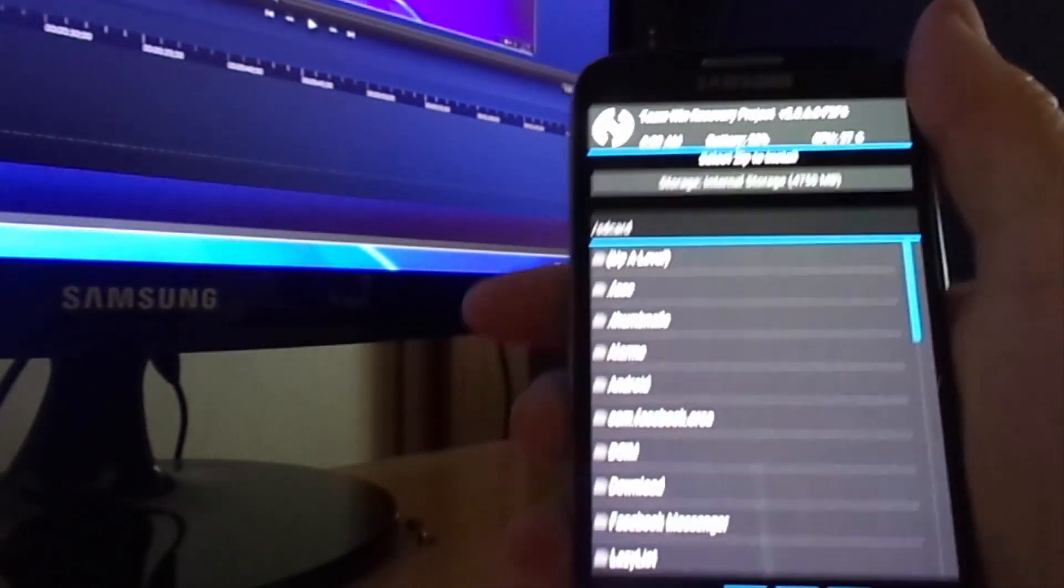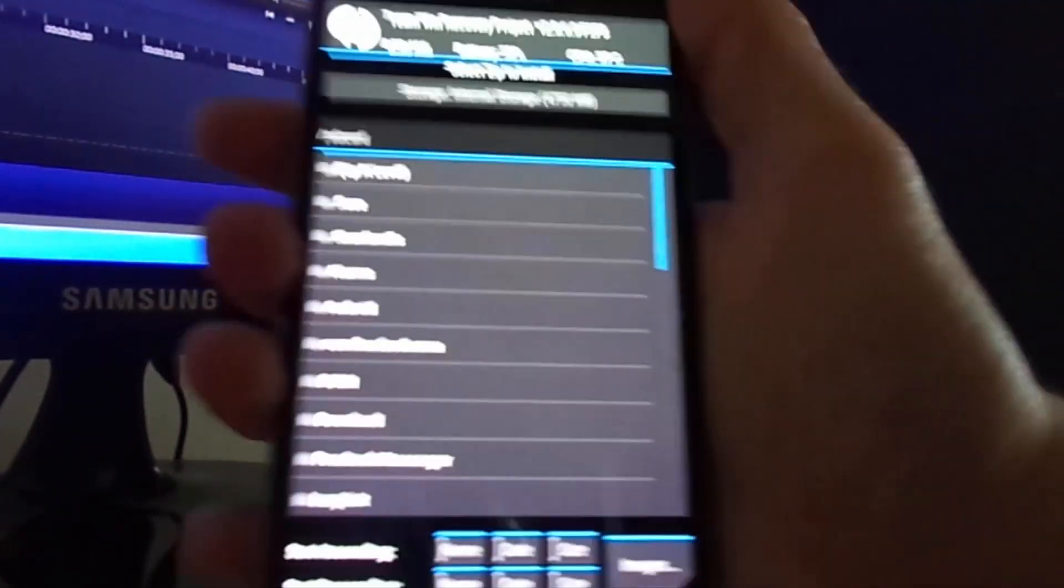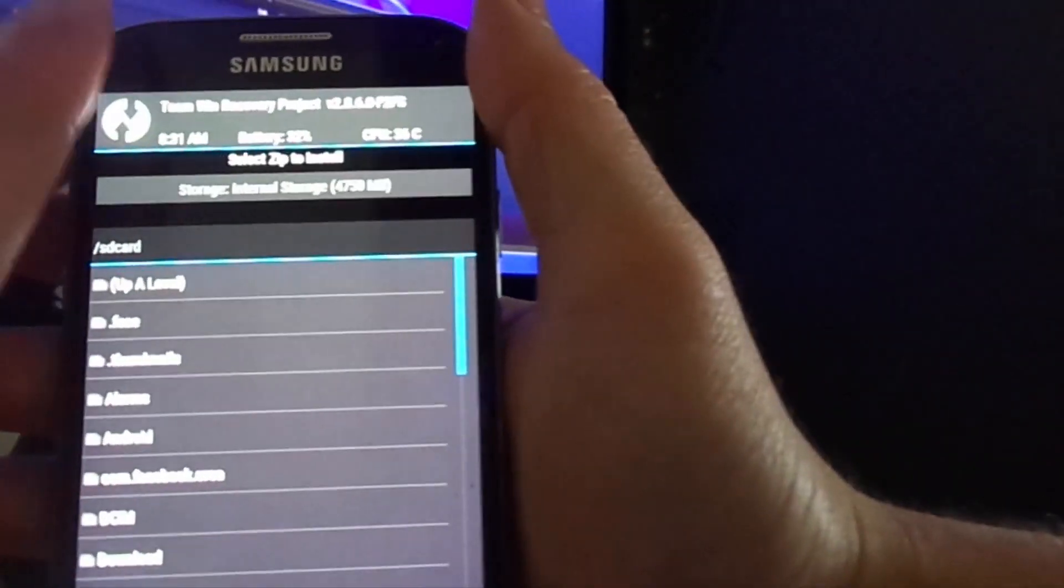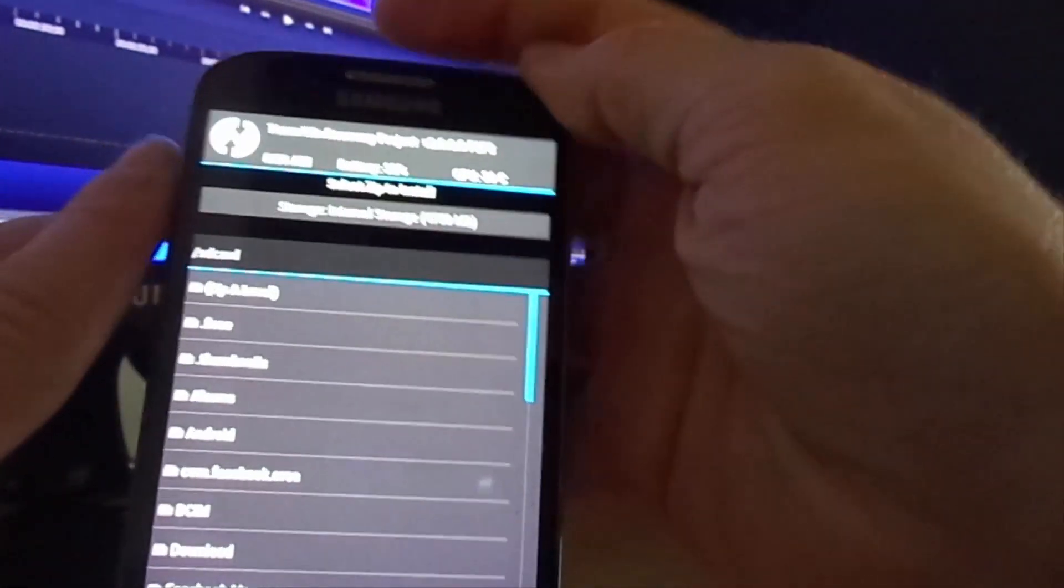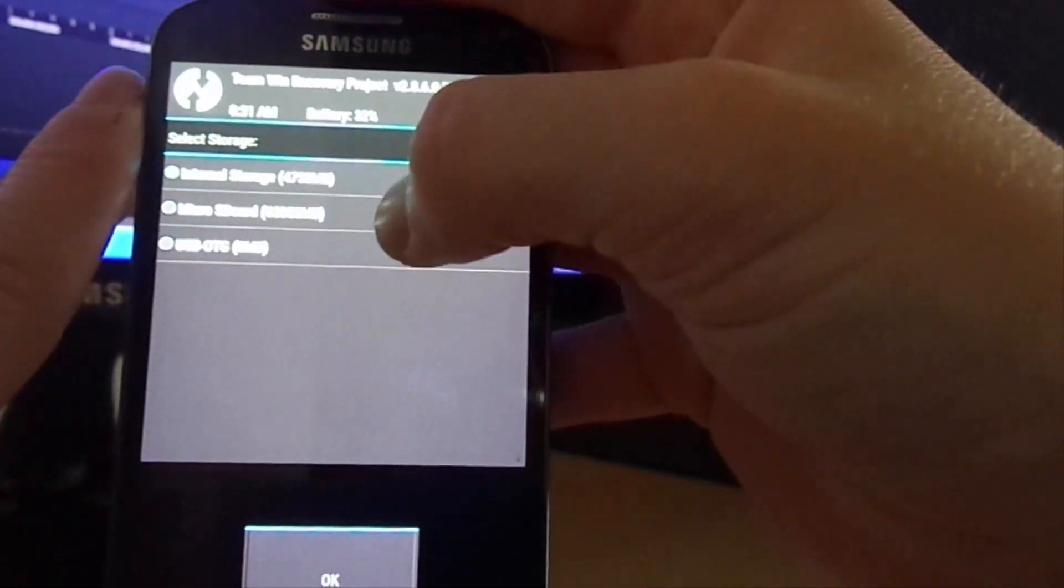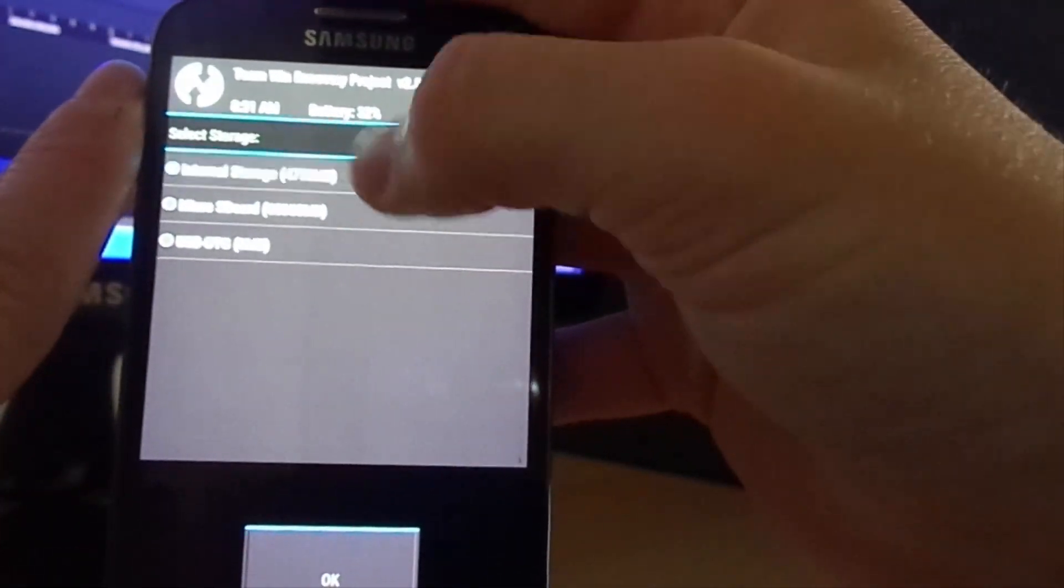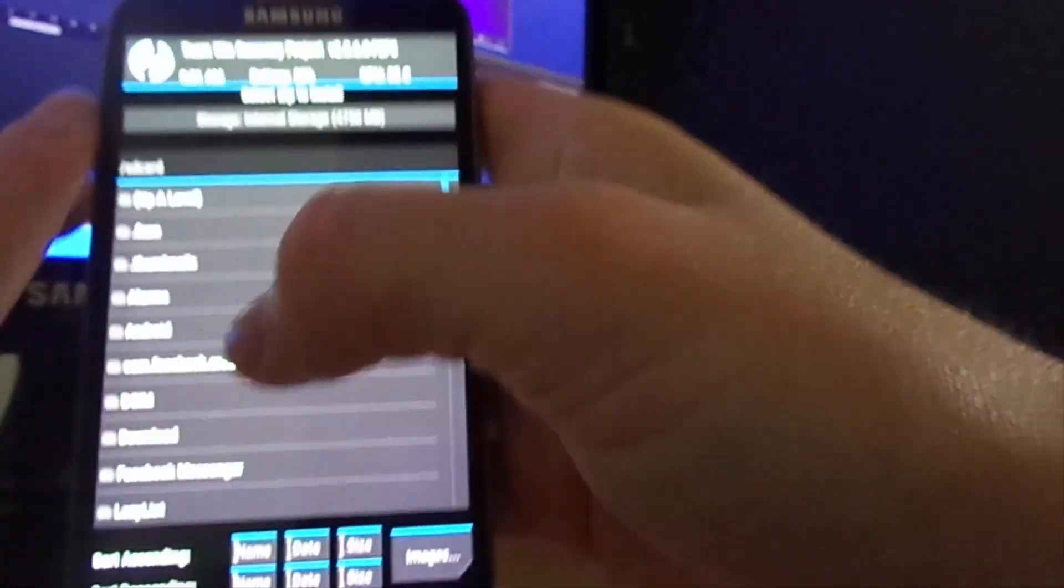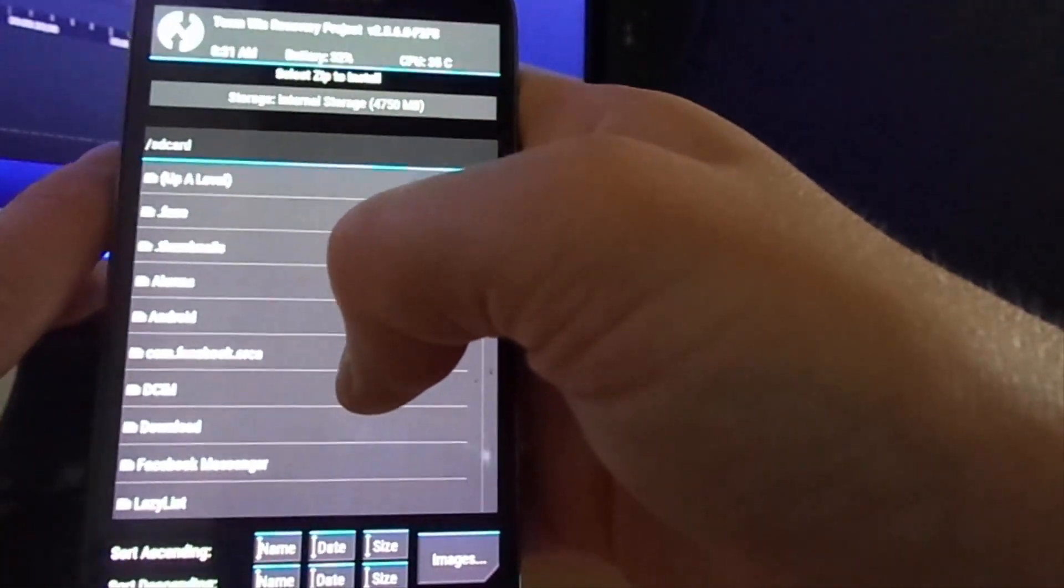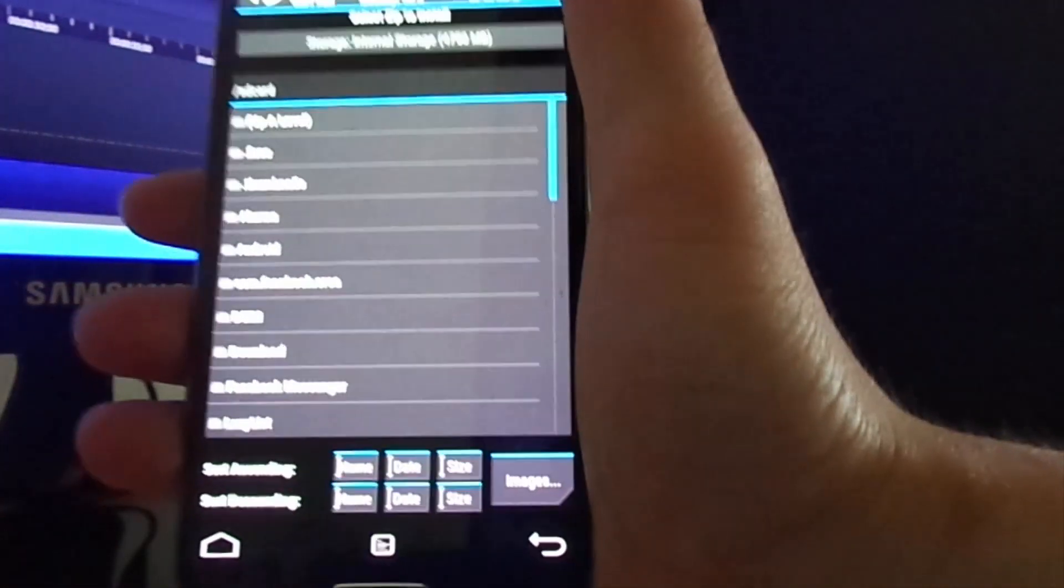The place where you have the ROM, put the ROM. In my case, in my phone memory. Scroll down to the ROM, select it.